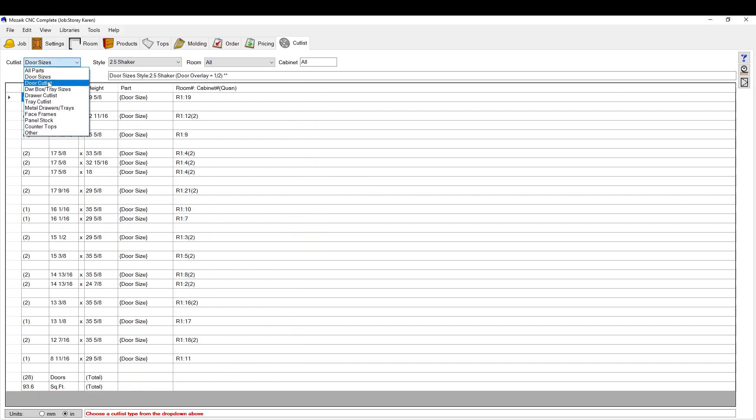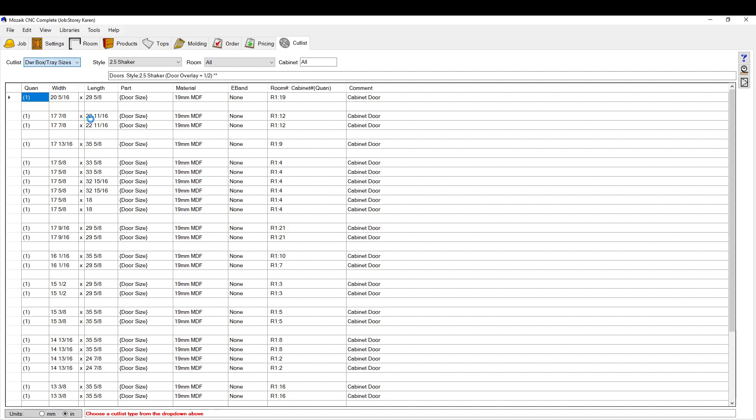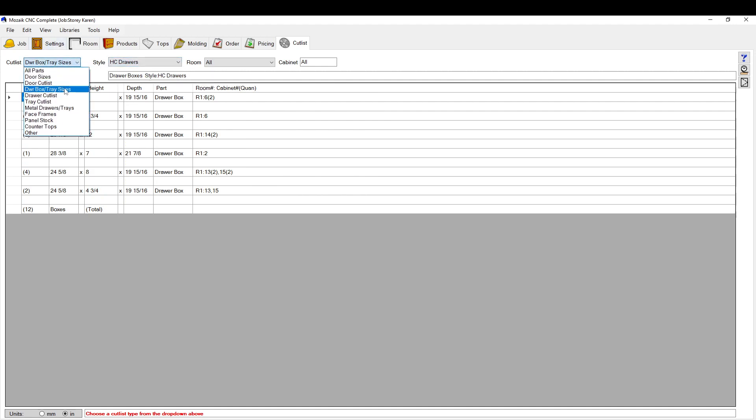You can go through your door cut list. This is if you're cutting styles and rails out using Mosaic setups. Drawer box and tray sizes gives you all your sizes of your drawer box and trays, your different drawer templates.